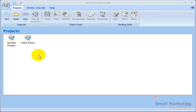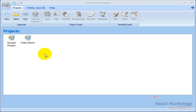Welcome to the Atomic Email Studio Quick Tour. I'm going to show you some of the features of Atomic Email Studio, including collecting email contacts, managing mailing lists, sending out email newsletters, and tracking email open rates.